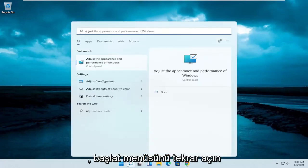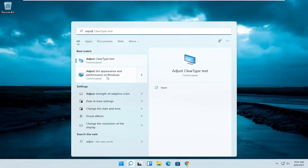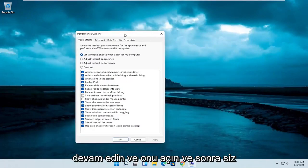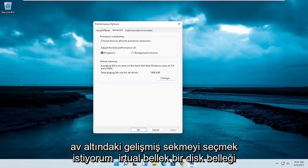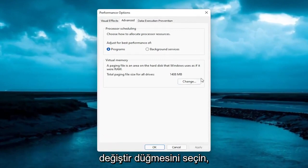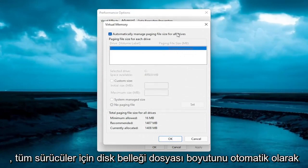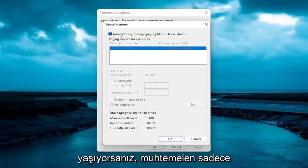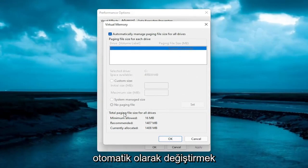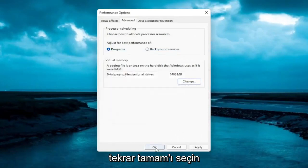Open up the Start menu again and type in 'Adjust.' The result should come back with 'Adjust the Appearance and Performance of Windows.' Open that up and select the Advanced tab. Underneath Virtual Memory, select the Change button. On this page, make sure 'Automatically Manage Paging File Size for All Drives' is turned on, with no customized size set. Select OK, then OK again.